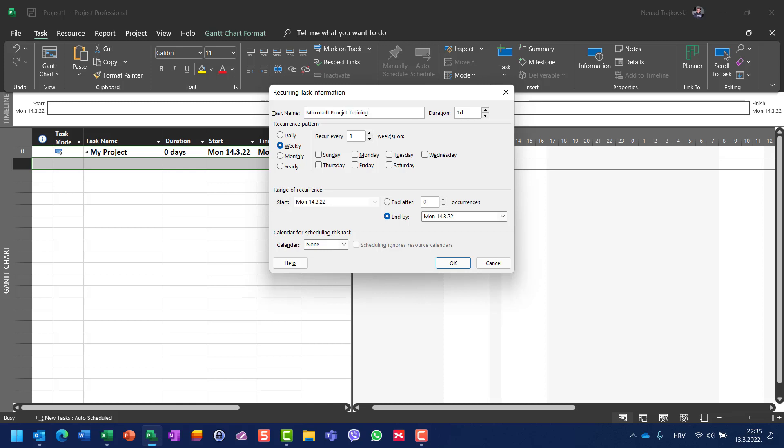I will say that it will repeat weekly on Monday, every second Monday. Here you can choose will it repeat daily, weekly, monthly, or yearly.